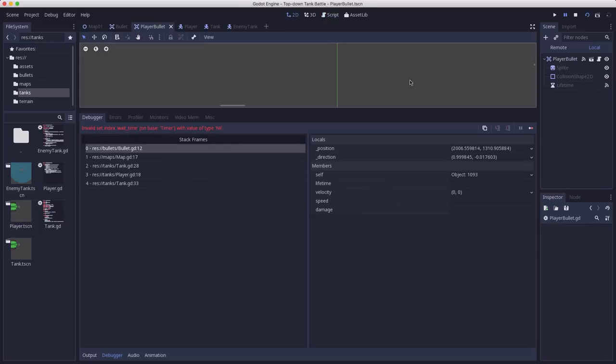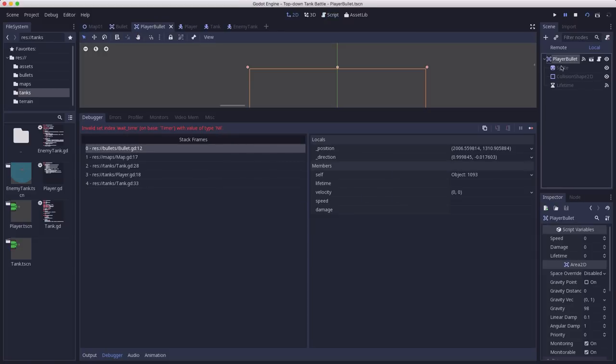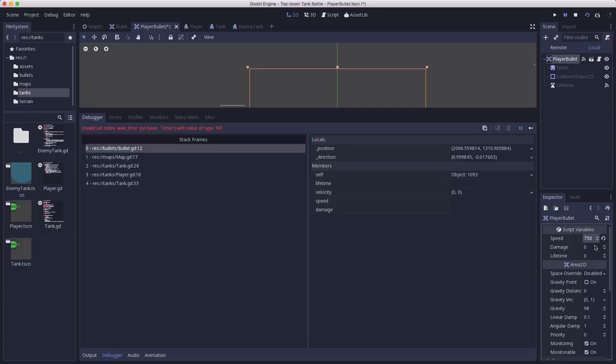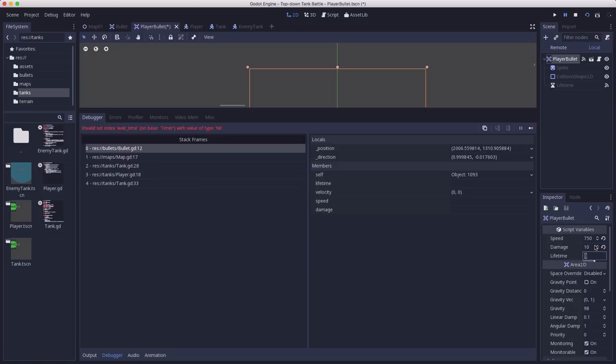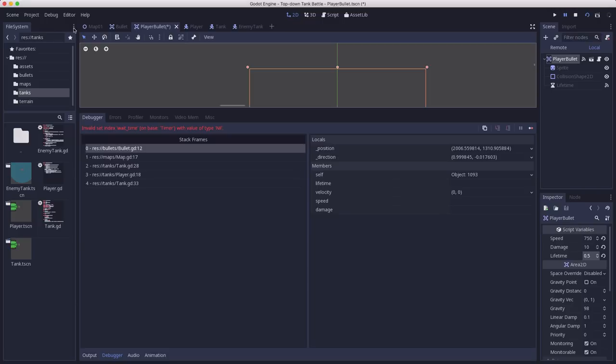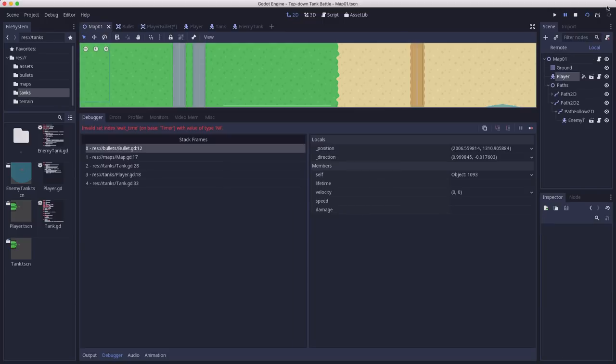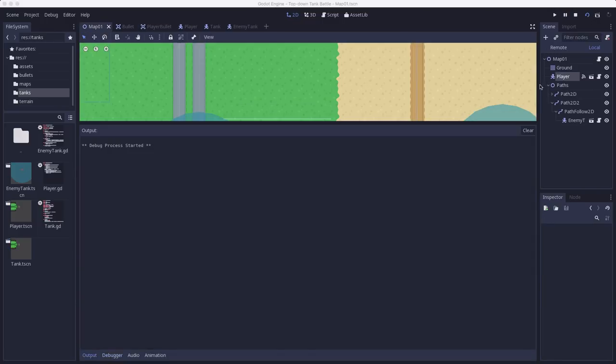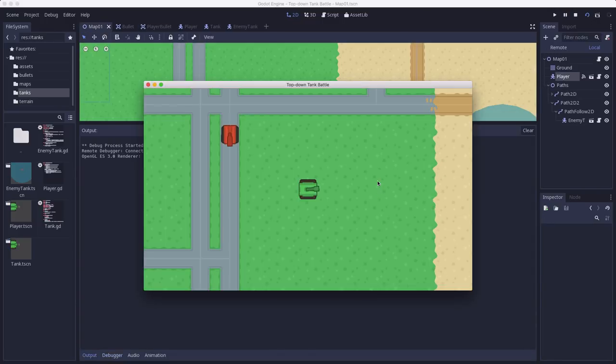Oops, I forgot to set the time on the bullet. I need to give it a speed. The player bullet needs to have a speed, say 750, a damage, say 10, doesn't matter right now. And a lifetime, I'm going to say 0.5. Back to our map and run that again.